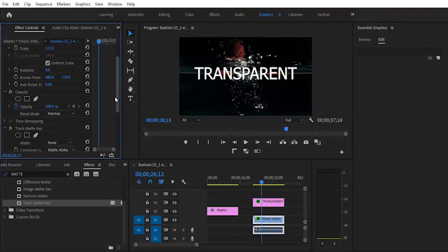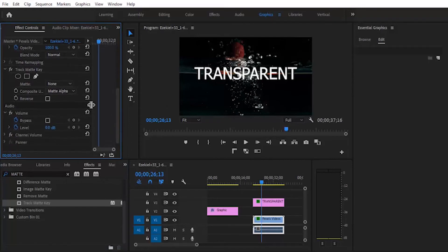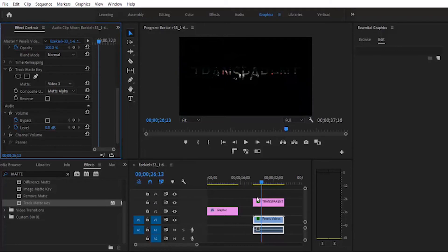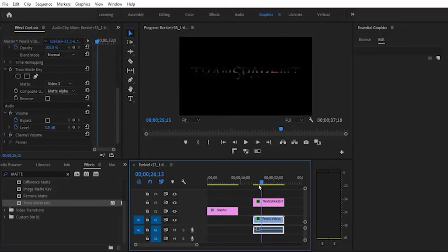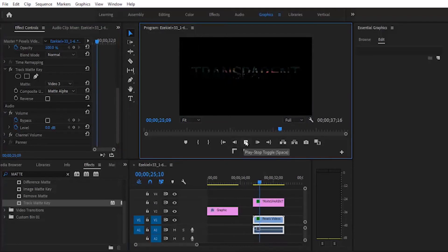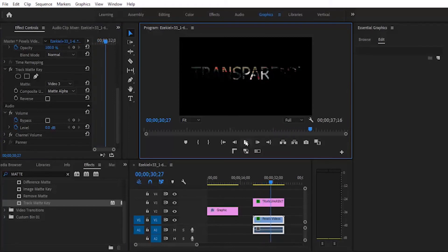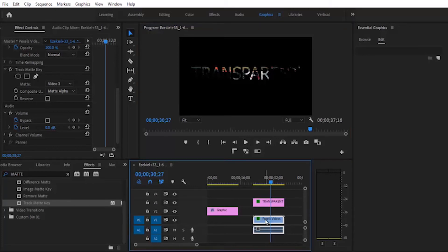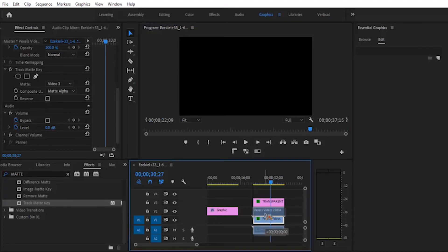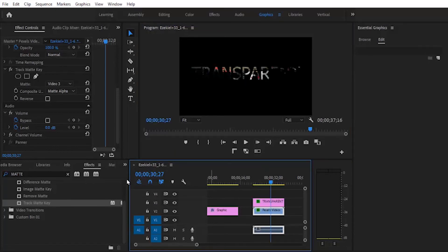Now move over to the track matte option and set it to meet with video layer 3, because our video is in video layer 3. If I hit play now, you can see that the video is playing inside the text.